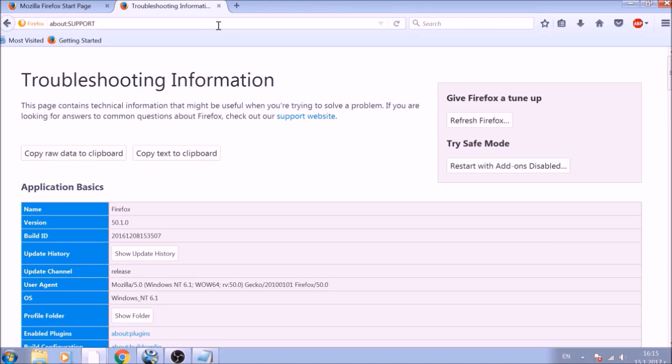On the support page, you will see a Refresh Firefox button. Click it.